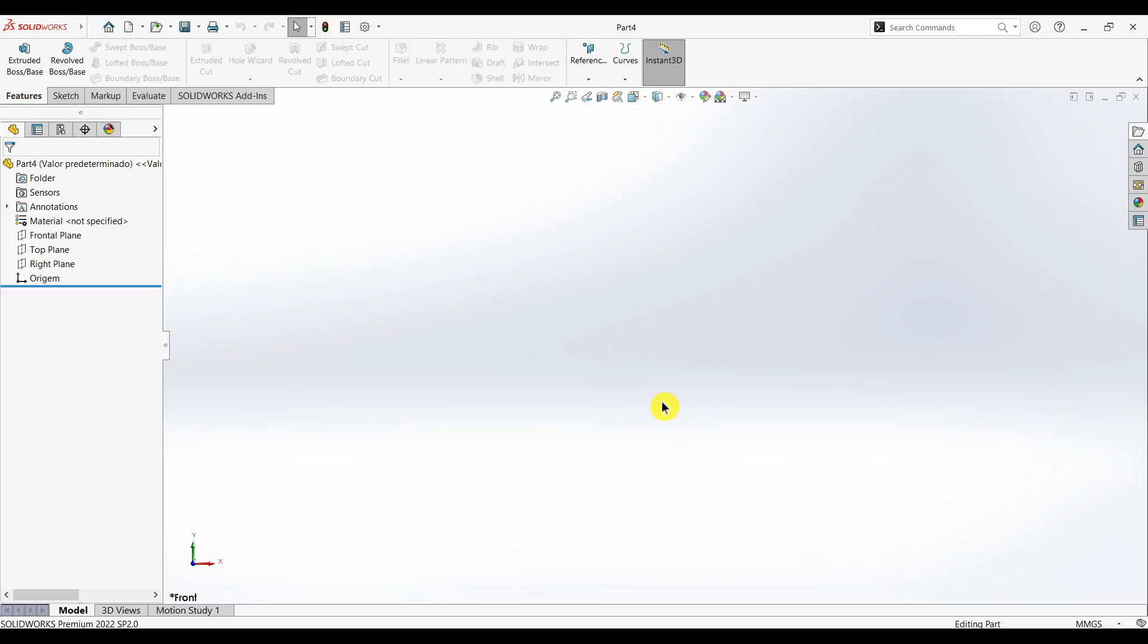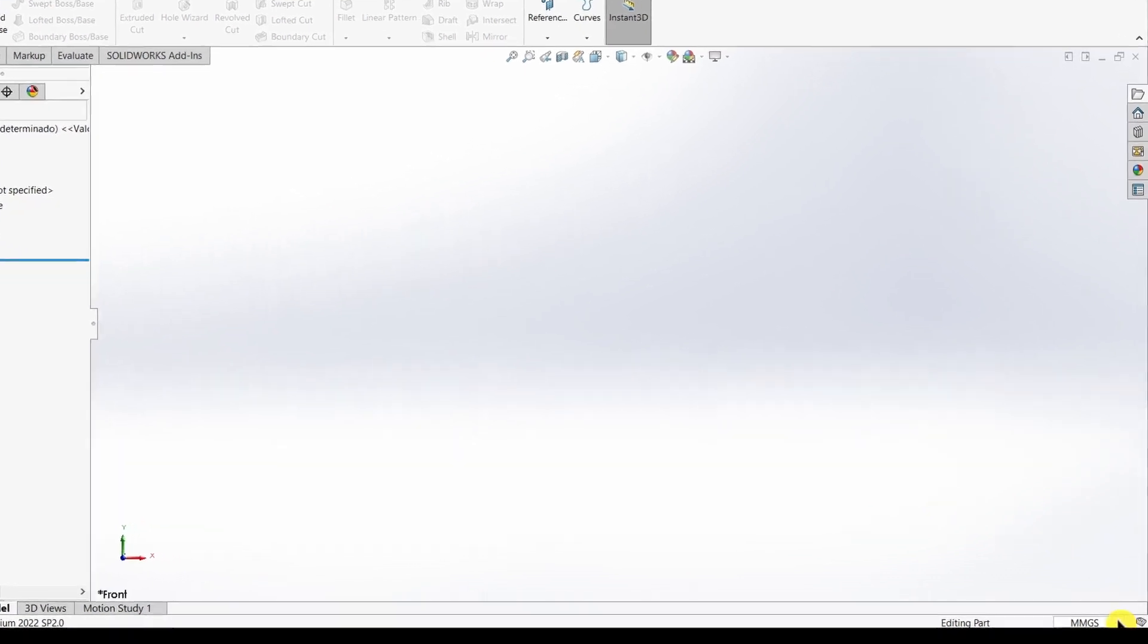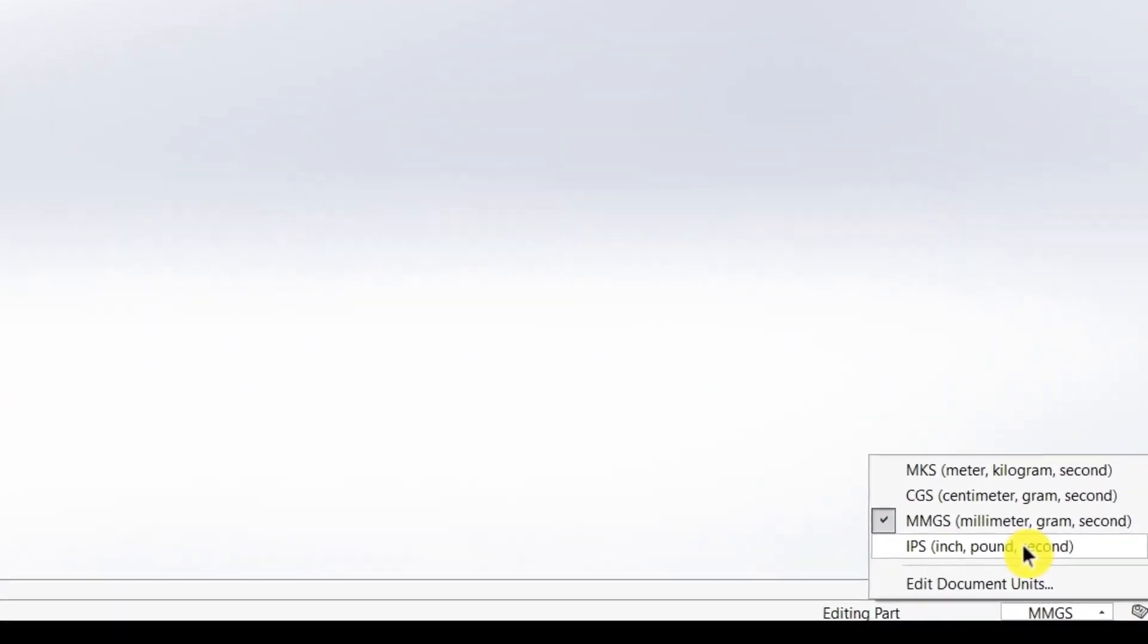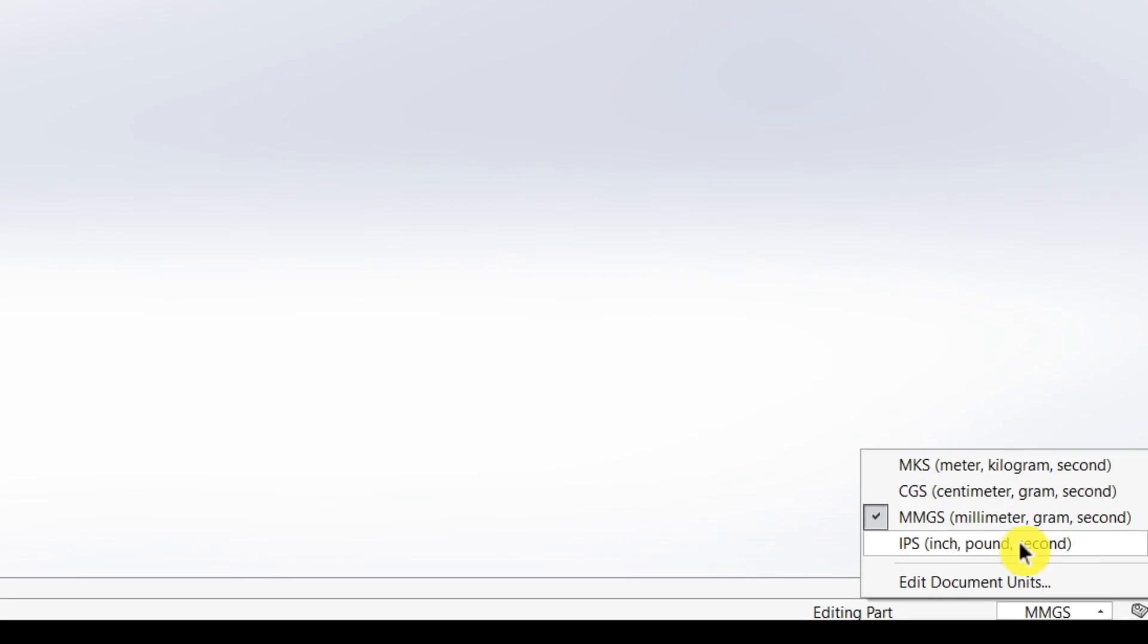When installing SolidWorks, we set the default units for length, angle, and other measurements. We can see that in my case, my default unit is mmgs, which stands for millimeter, gram, and second. What's the problem? If you just change this unit here, it's not going to work for another part file.